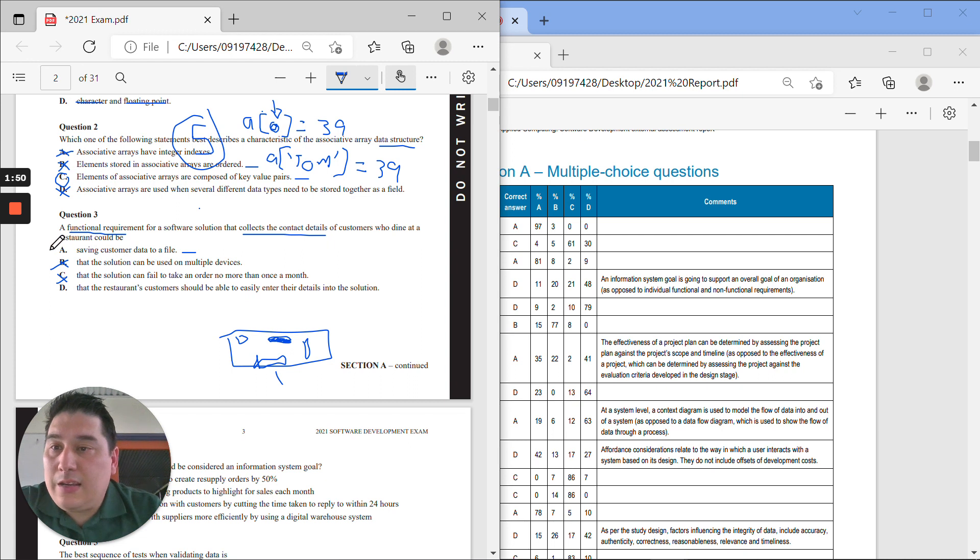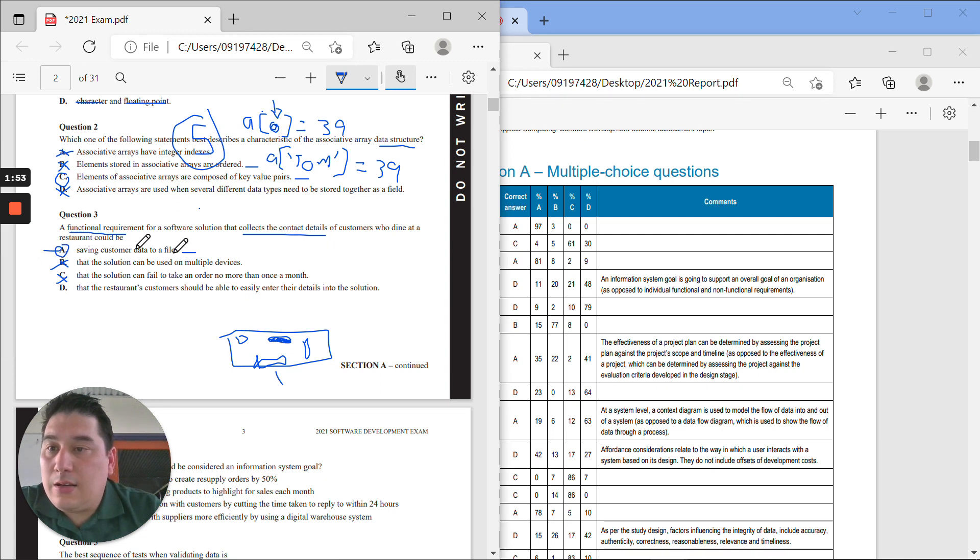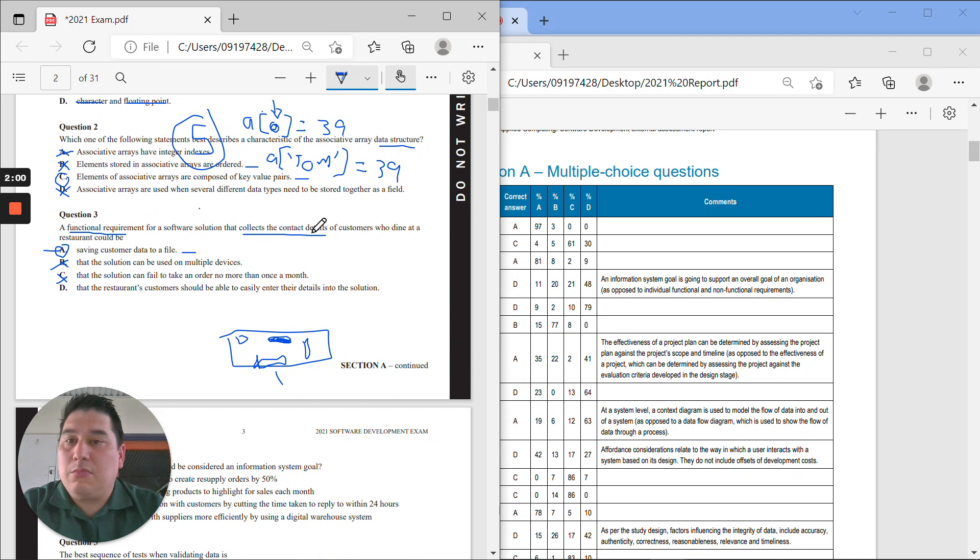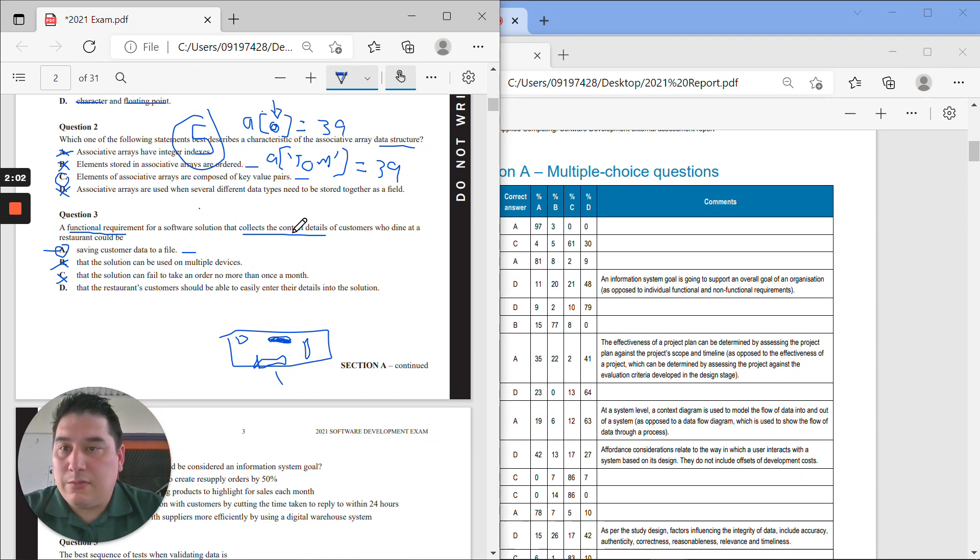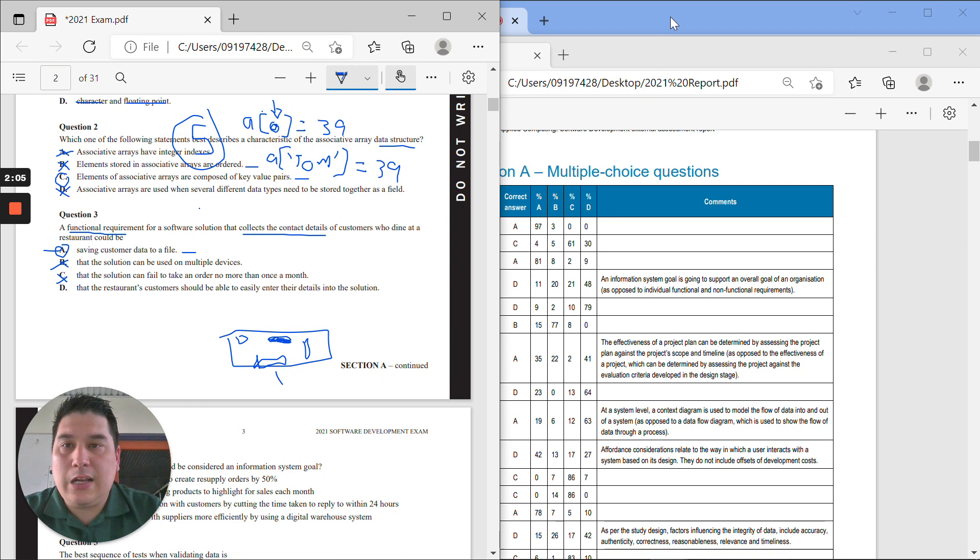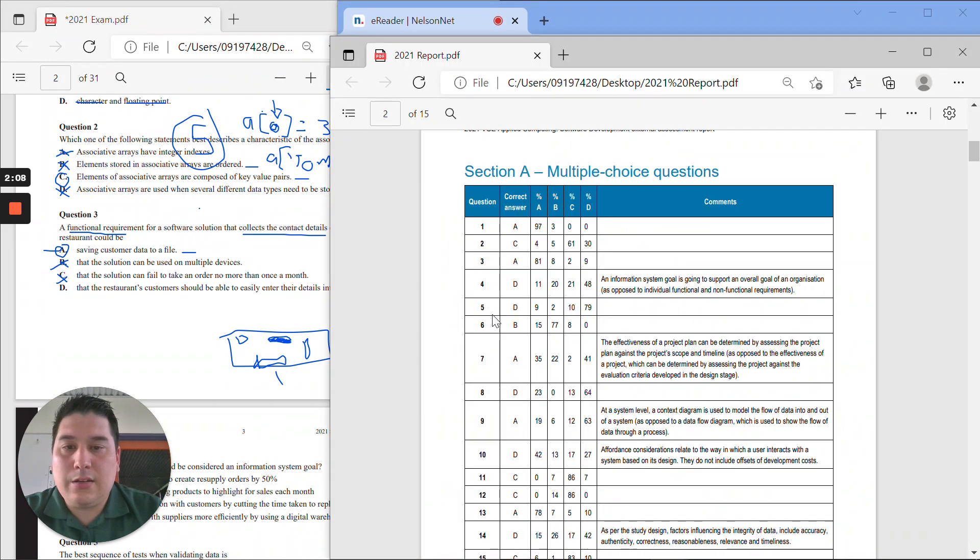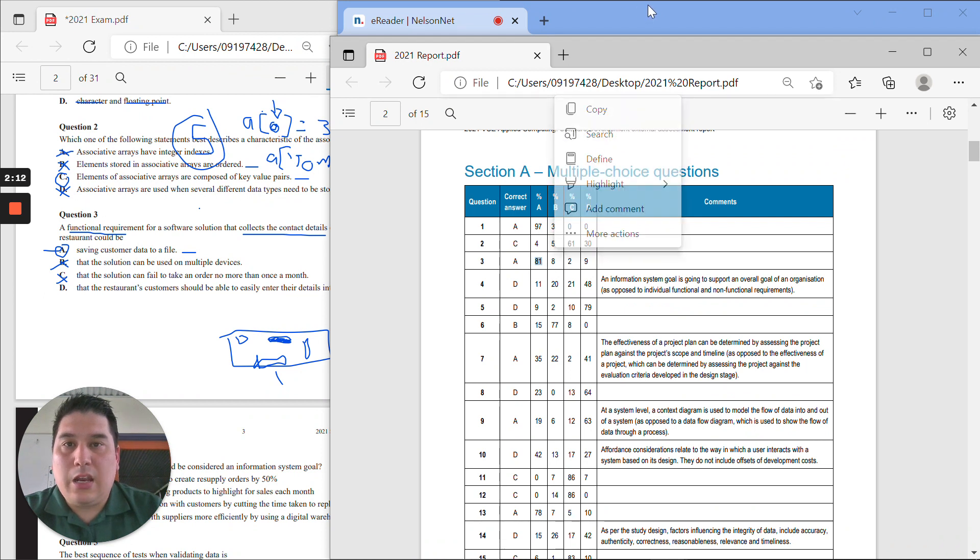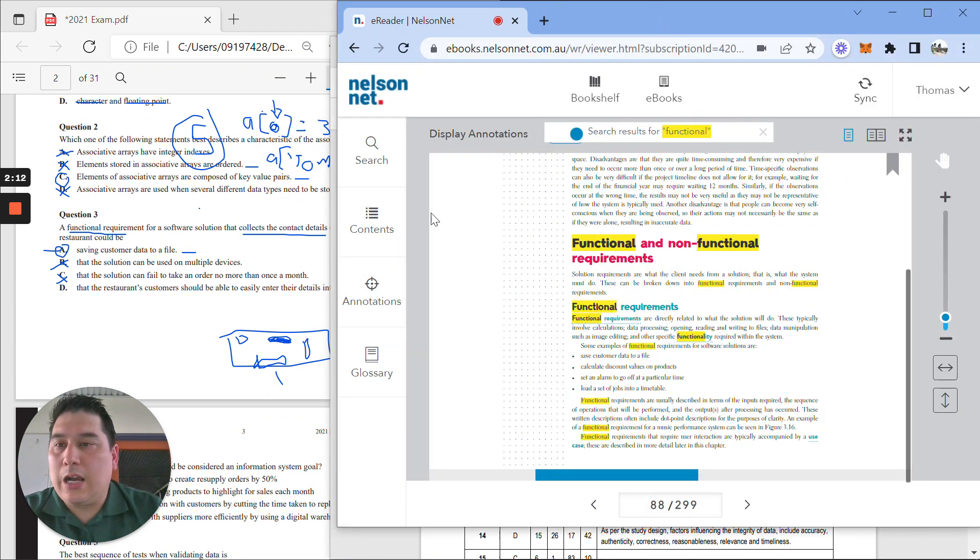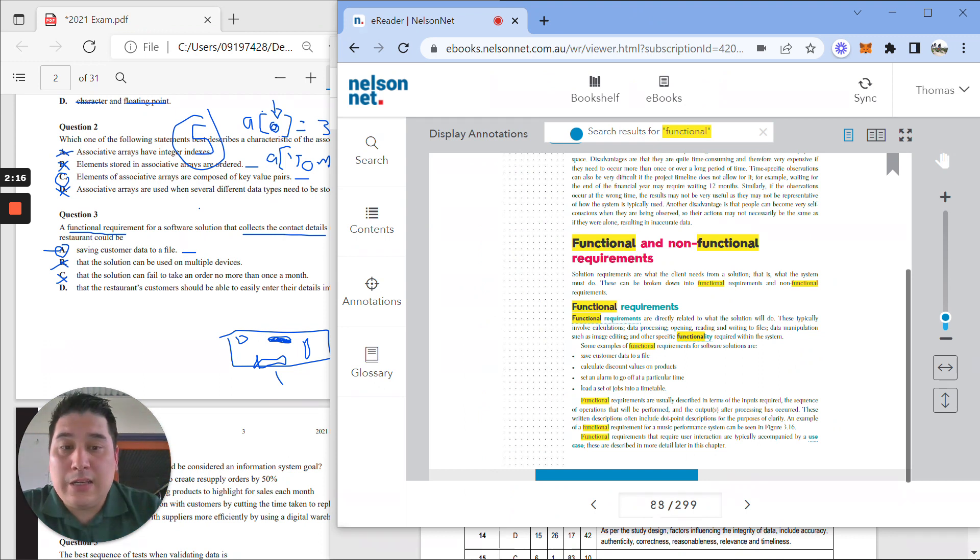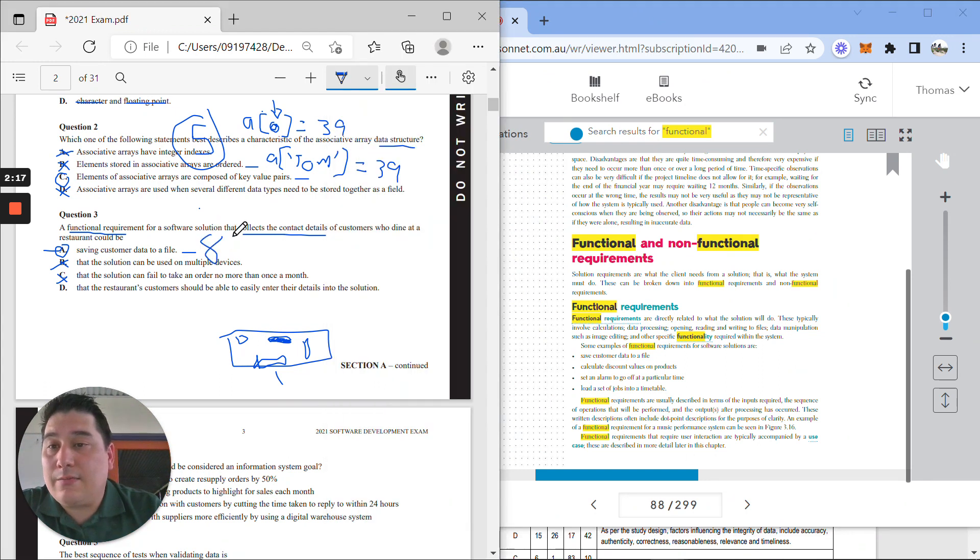So I'm thinking that this A, saving the customer data to a file, would be a functional requirement of this software solution. Let's check the answer. Is this number three, A? Yes, most people got that right. And if you're wanting to look up more about functional and non-functional requirements, page 88 in your books.